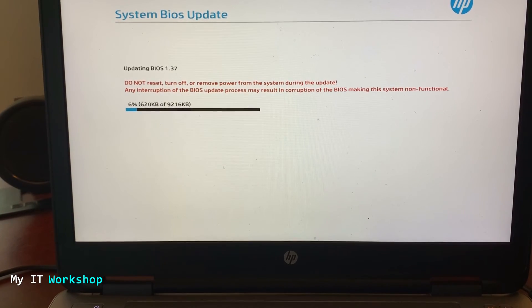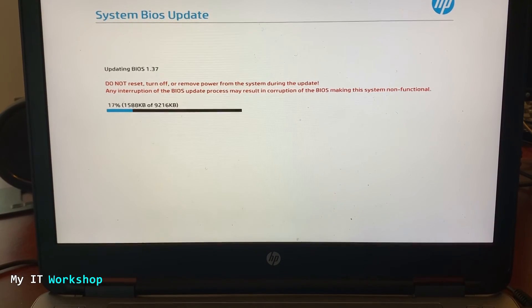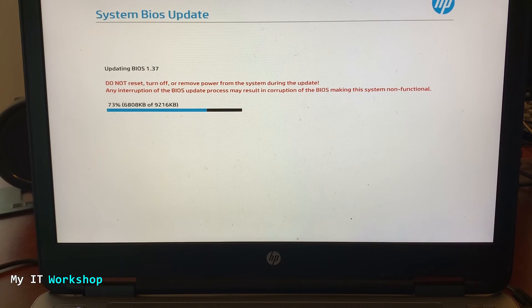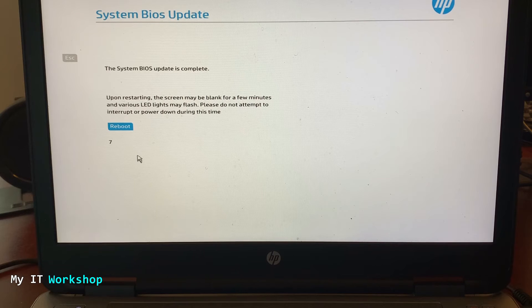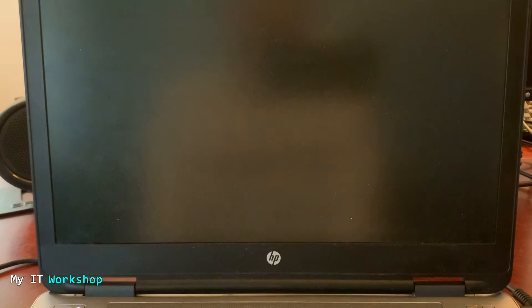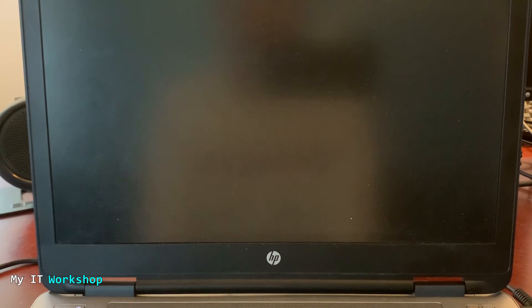When ready, click 'Update BIOS 1.37' and the update begins. The screen confirms the same warnings: don't interrupt power, don't stop the process. The video is sped up so you don't have to wait the full duration. When complete, you'll see: 'System BIOS update is complete. Upon restarting the screen might be blank for a few minutes and LED lights may flash.' Click Reboot or wait for the timer.